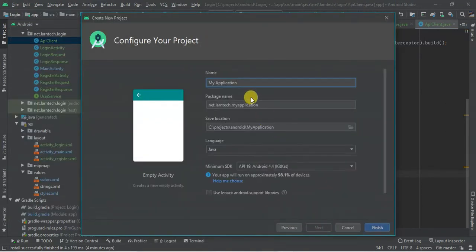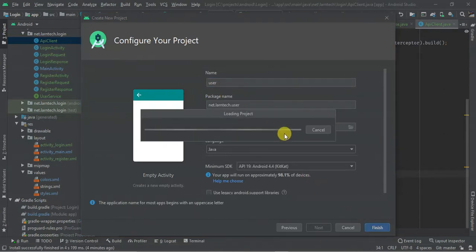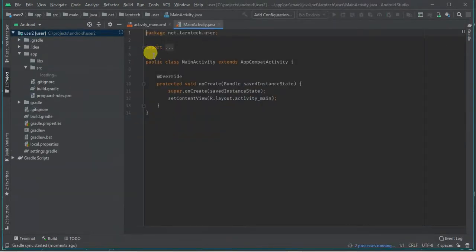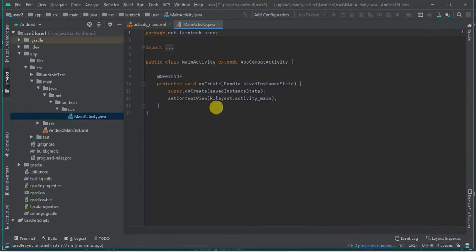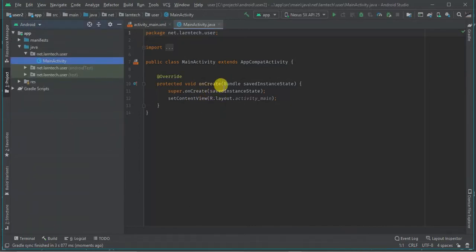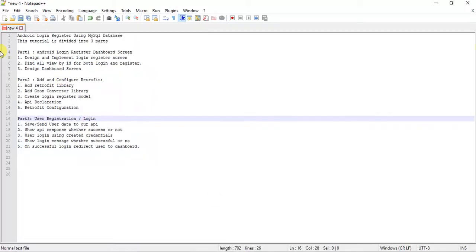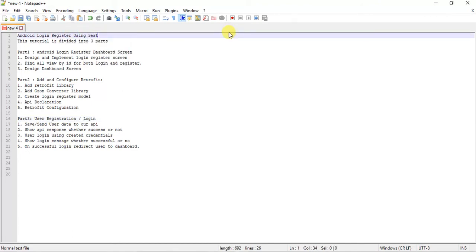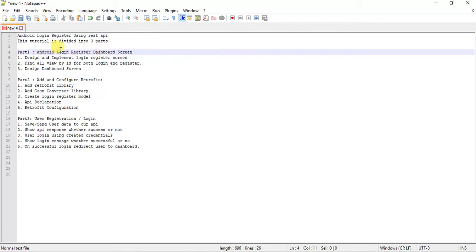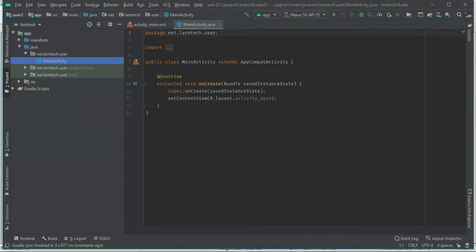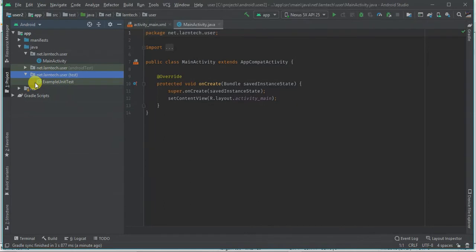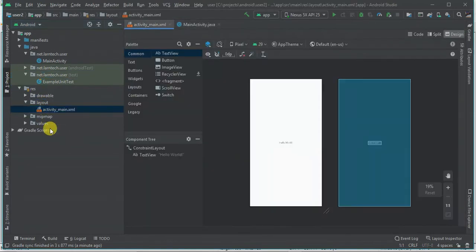I'm going to create an empty project — I won't concentrate much on the design. I'm going to call it 'User'. I'm using Java, but if you want me to do it using Kotlin, comment below and I will do it. I've divided this tutorial into three parts: designing login, configuring Retrofit, then authenticating and creating users.